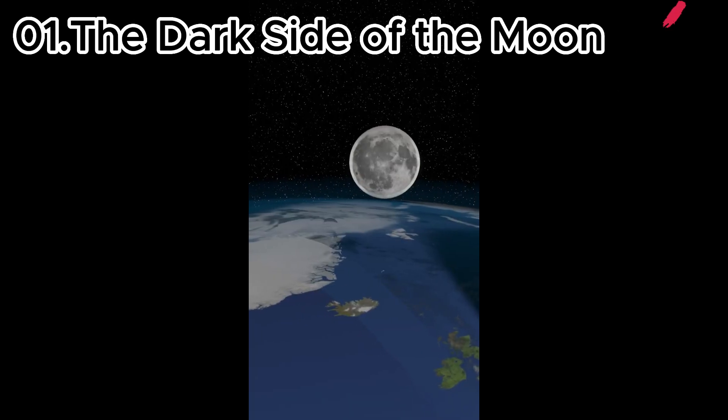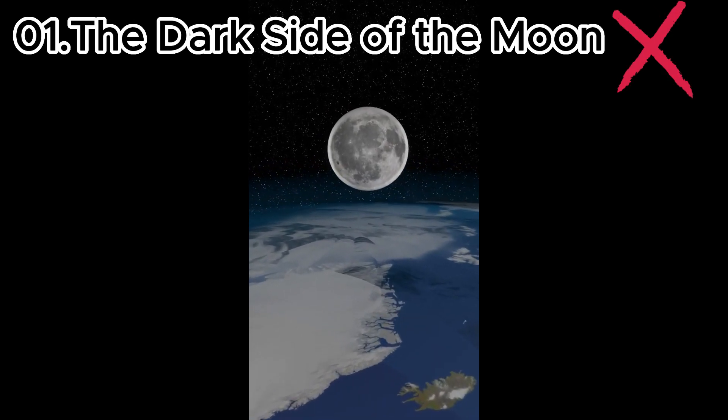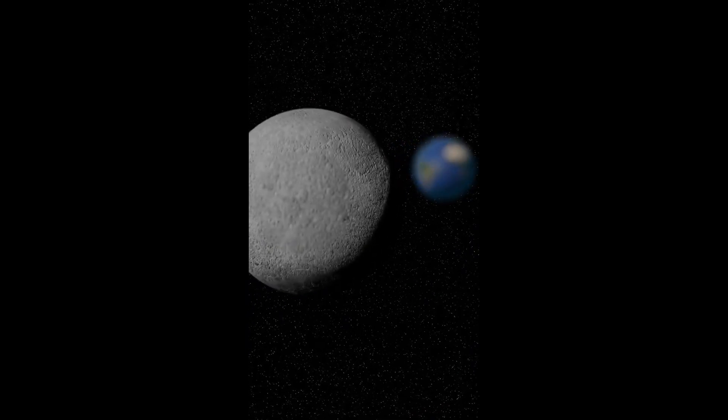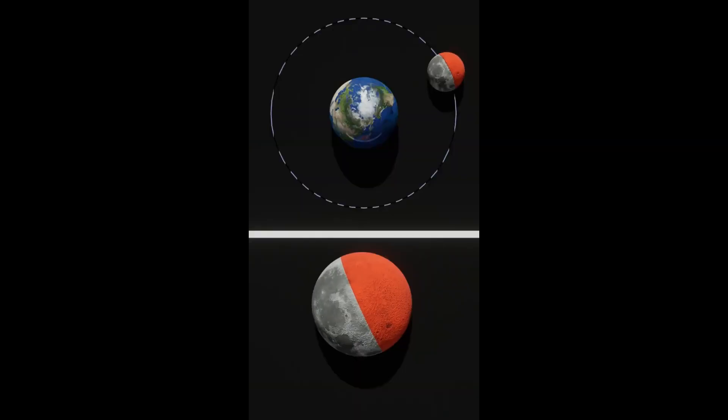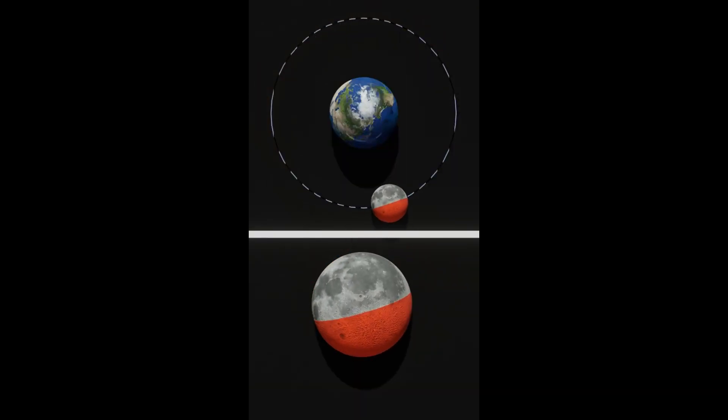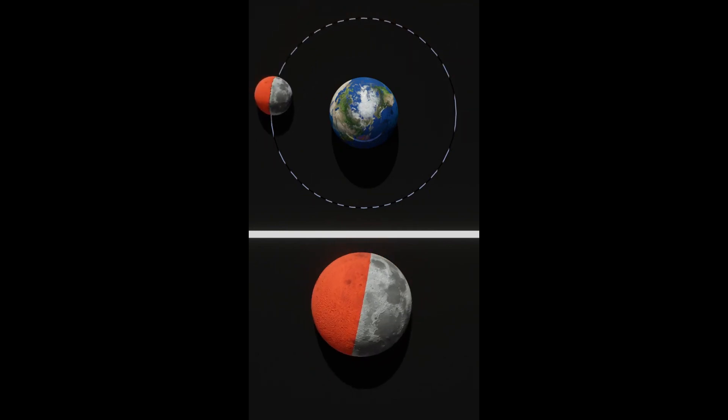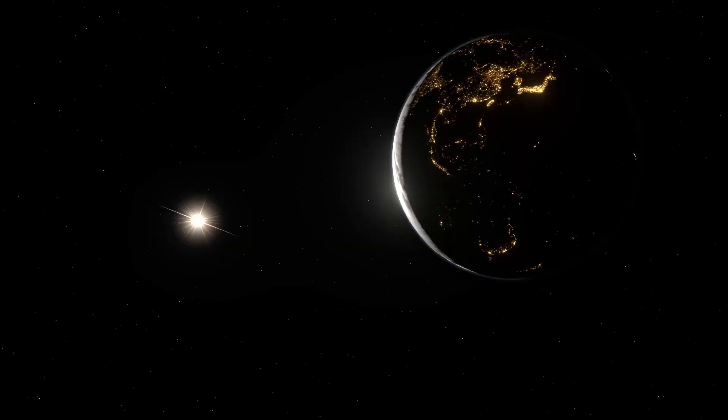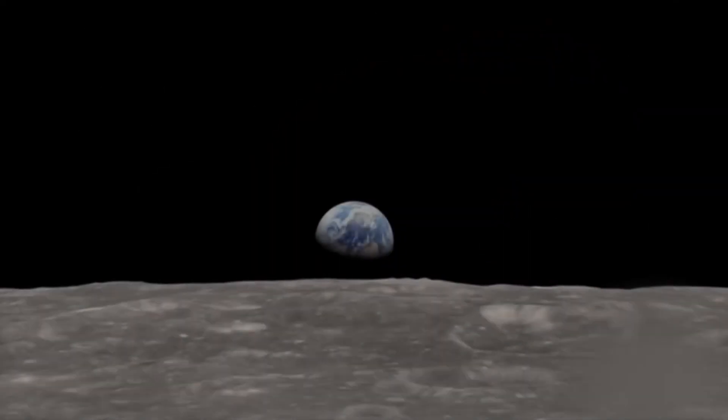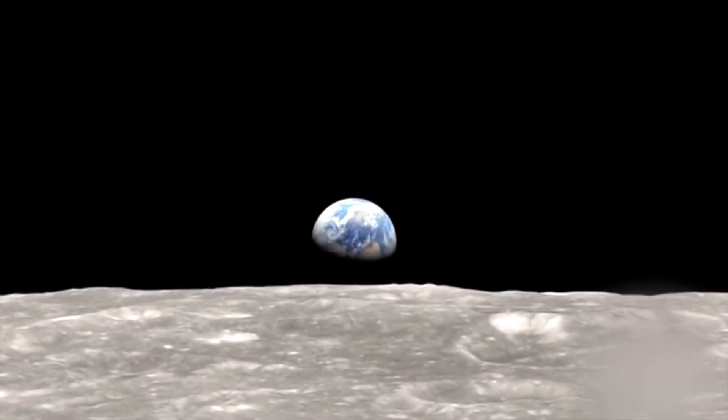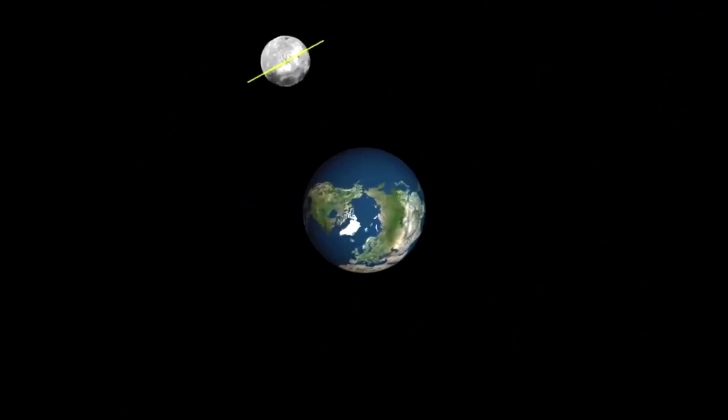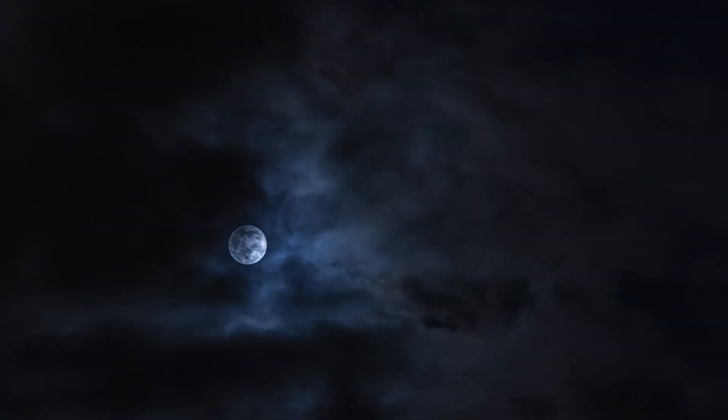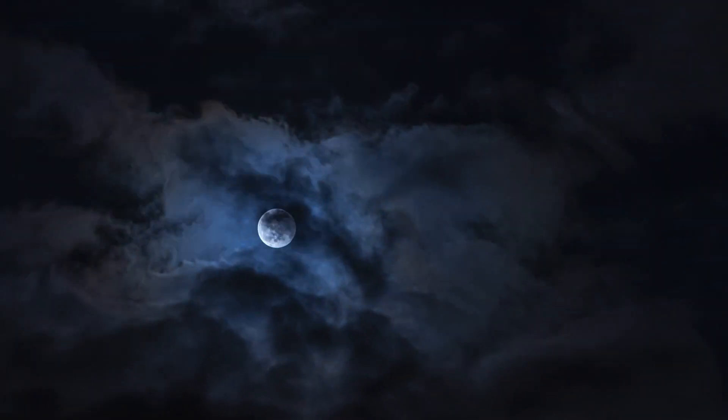Misconception one: the dark side of the moon. Let's talk about the so-called dark side of the moon. While it's true that the same side of the moon always faces Earth due to its synchronous rotation, the term dark side is a bit misleading. The moon experiences both day and night just like we do. What people refer to as the dark side is simply the side facing away from Earth at any given time. It's not always in darkness; it receives sunlight just like the near side does.